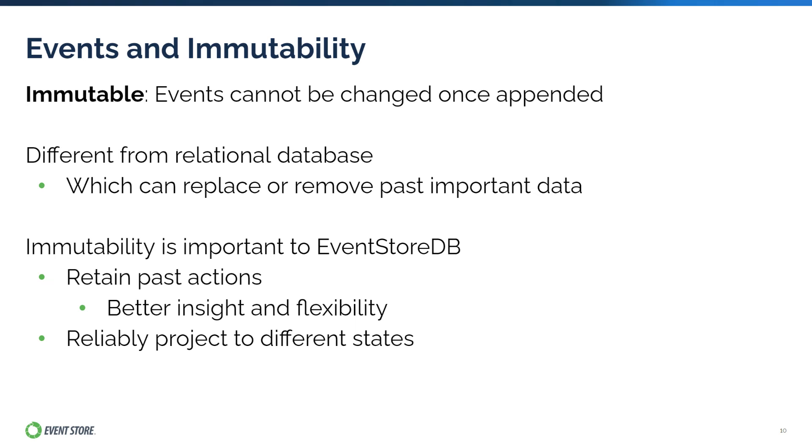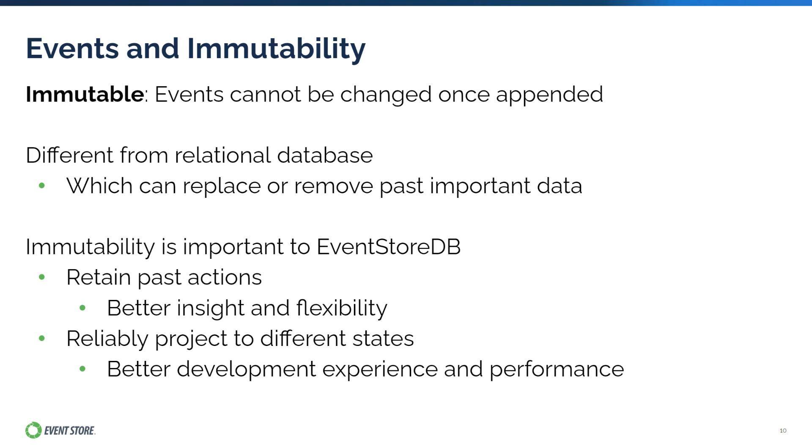Secondly, since events are very frequently replayed into different kinds of projections, keeping the event stable will help the reliability and consistency of these projections. And this can enable a better development experience and performance optimizations. Event immutability will require a different way of updating the database. We will discuss this more later in a video about streams.